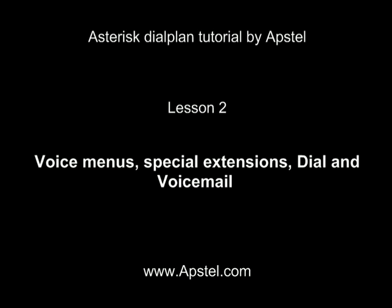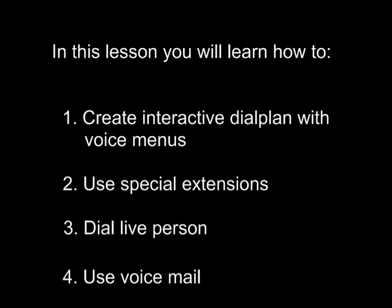Welcome to the second lesson. In this lesson we will modify the Hello World dial plan by adding more extensions, then we'll add the dial building block to call specified number, and last we'll add a voicemail.